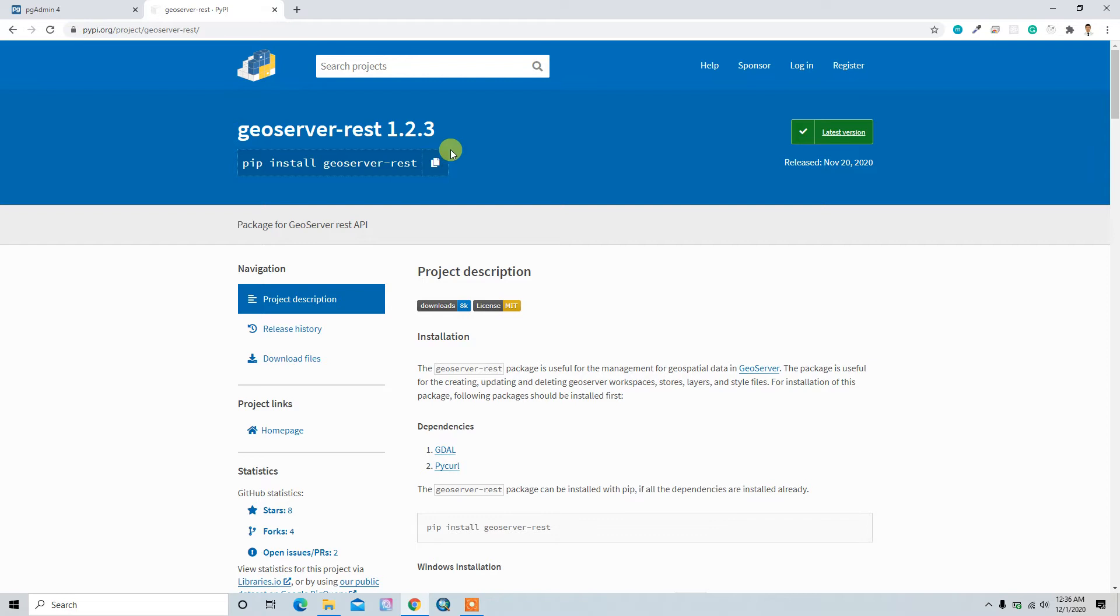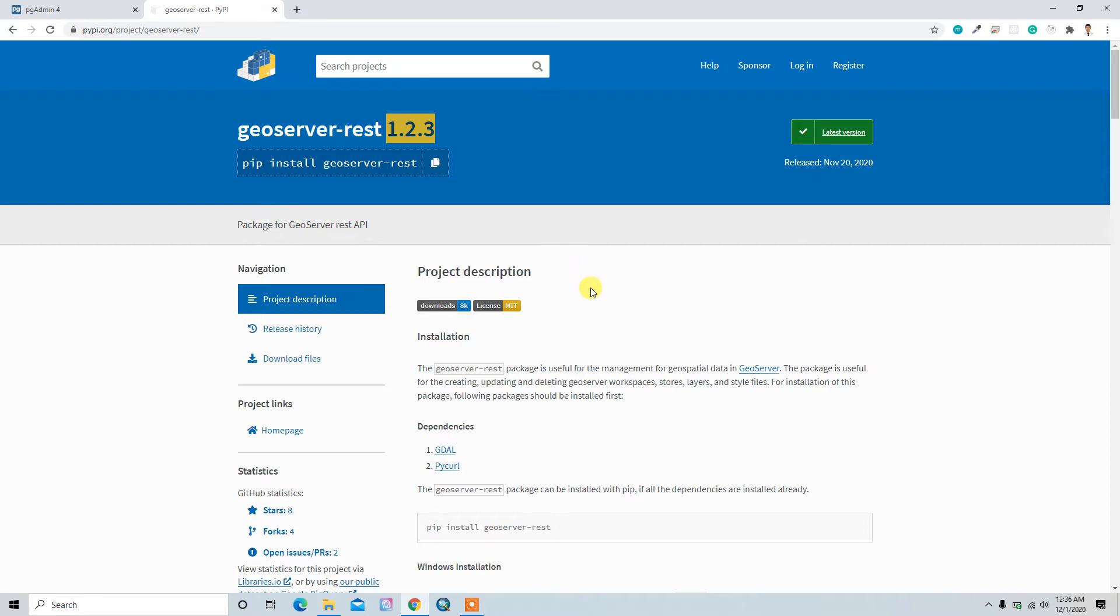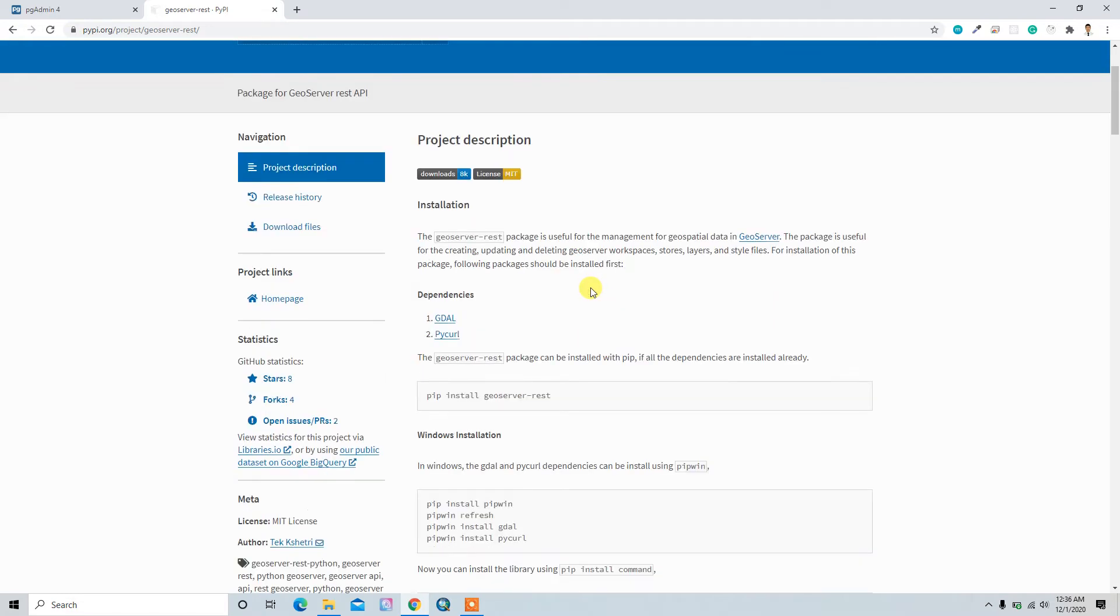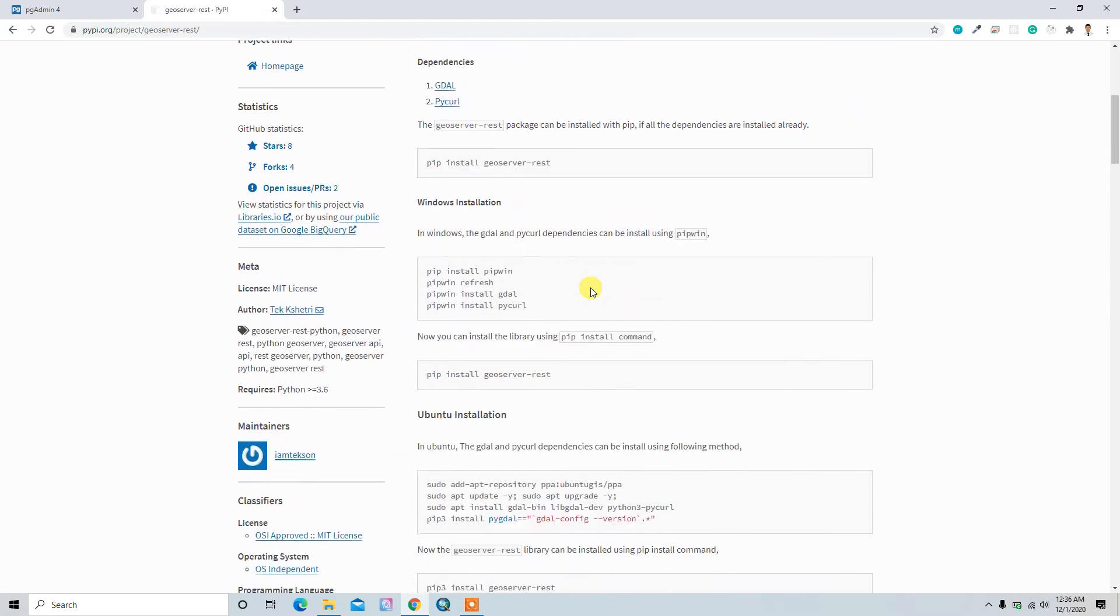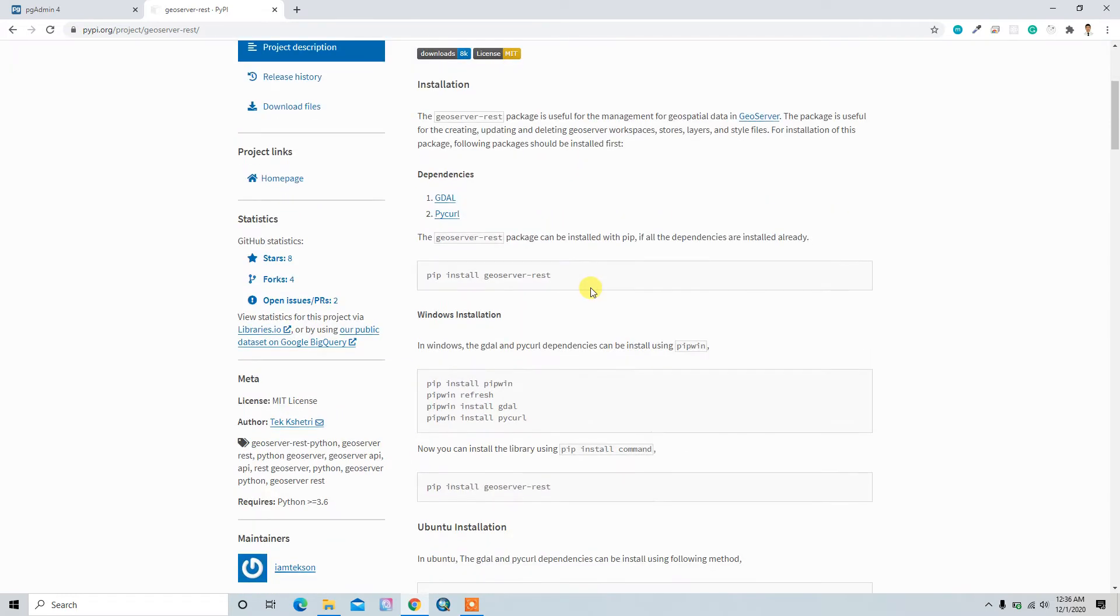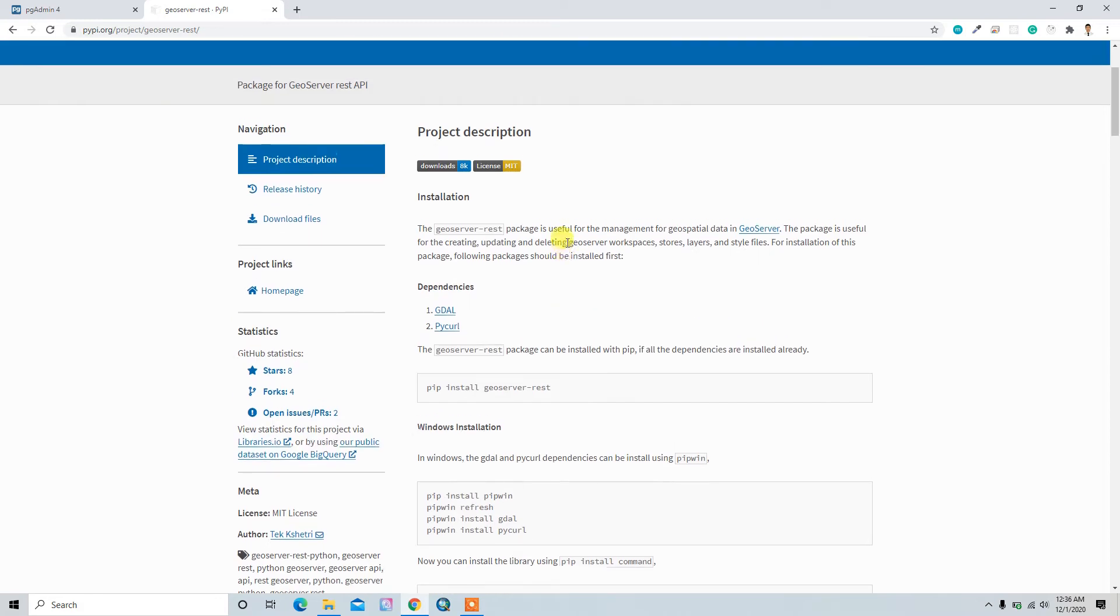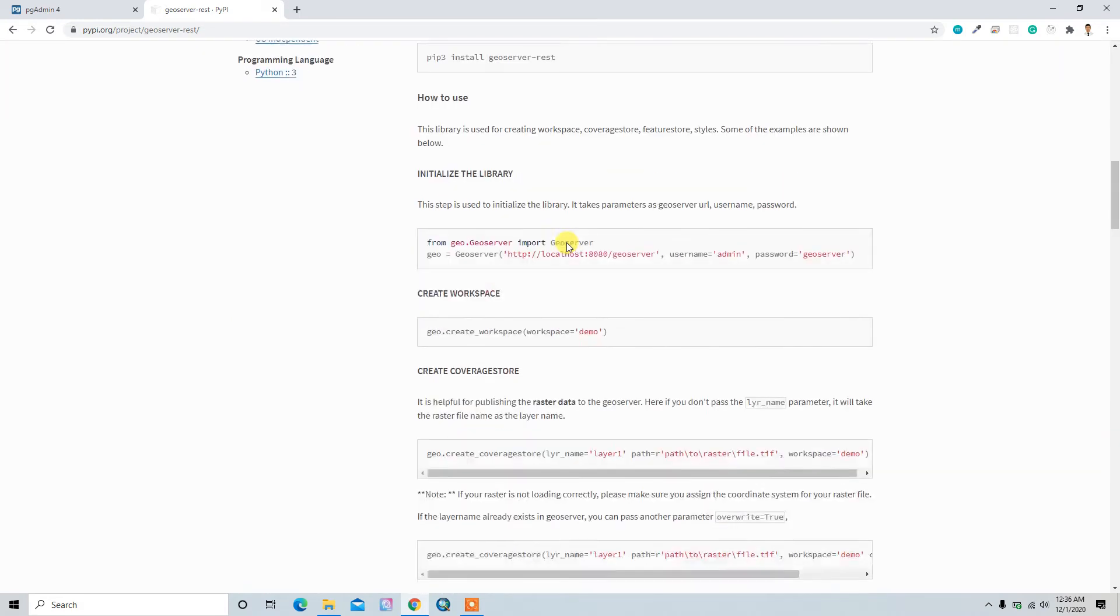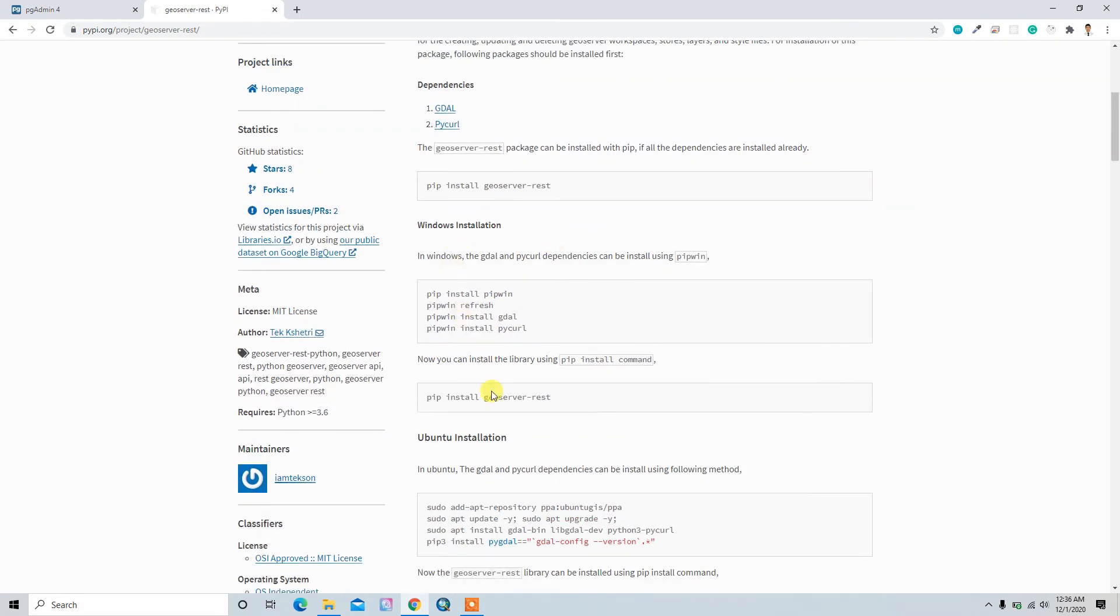Maybe when you watch, this version will be upgraded, but the concept will be the same. So here you can find the documentation about this library. It is well documented: the installation process in Windows, in Ubuntu, and then also how to use.